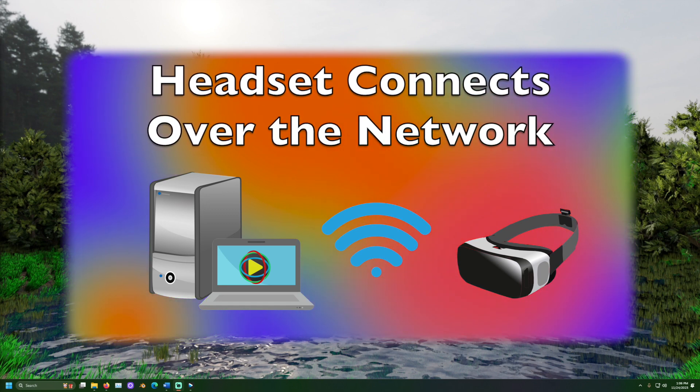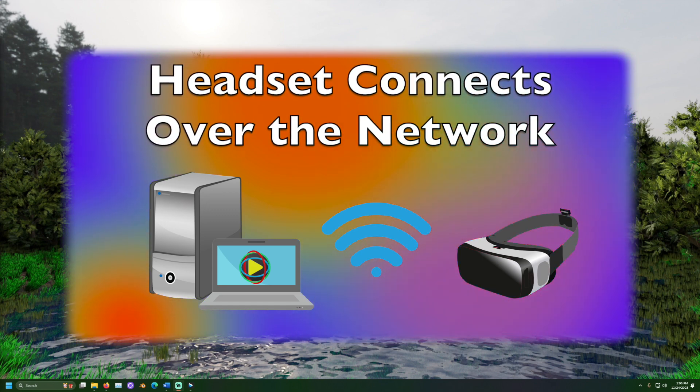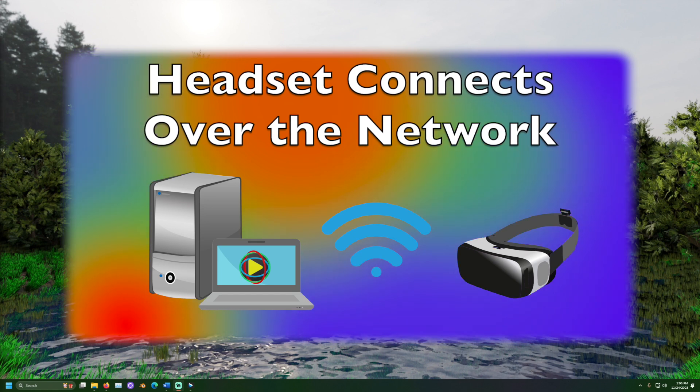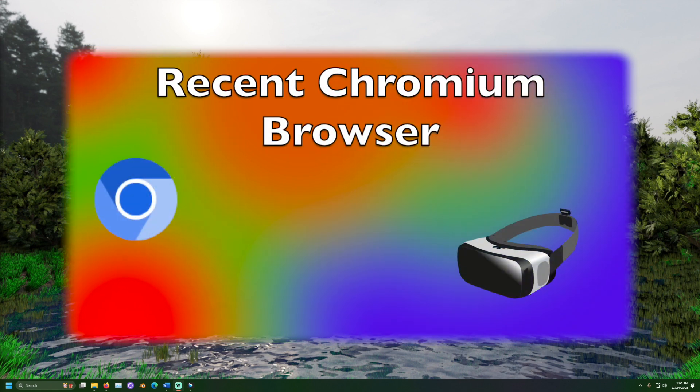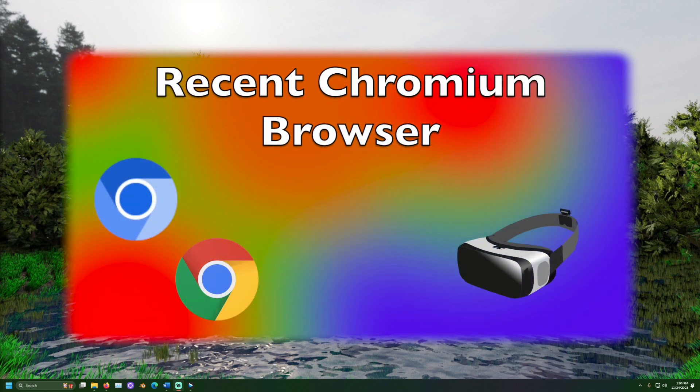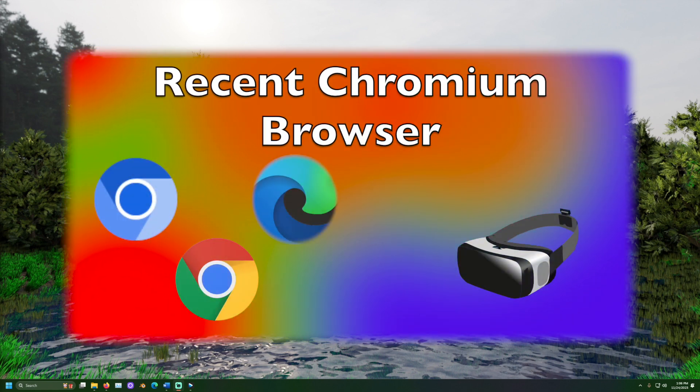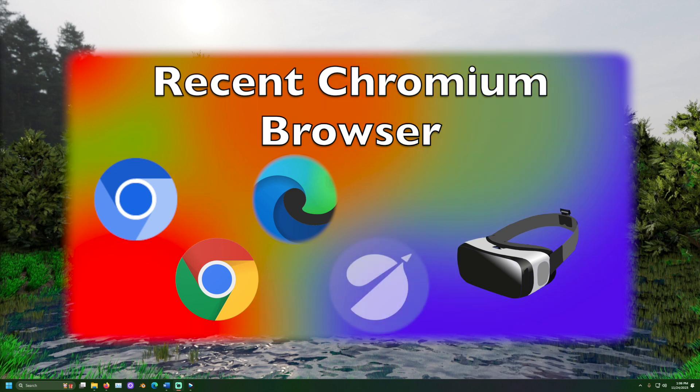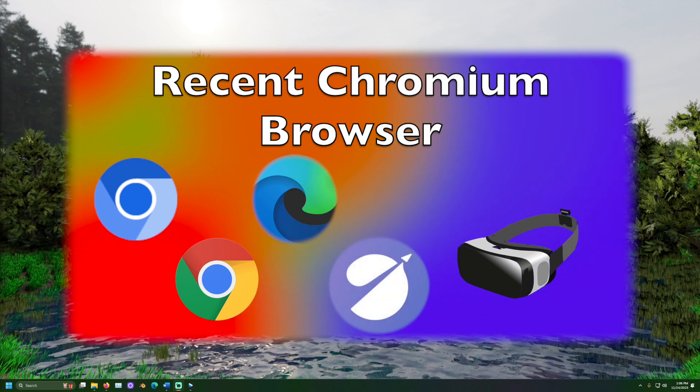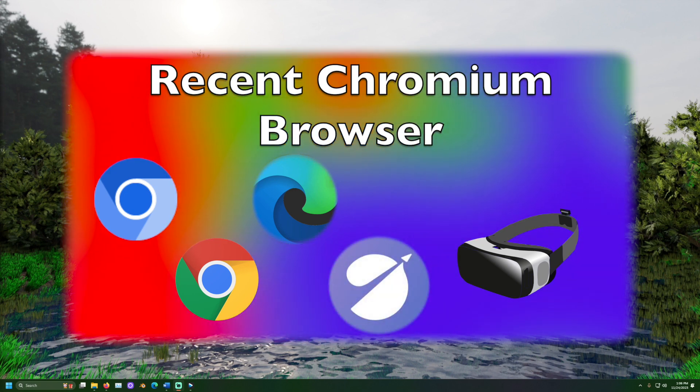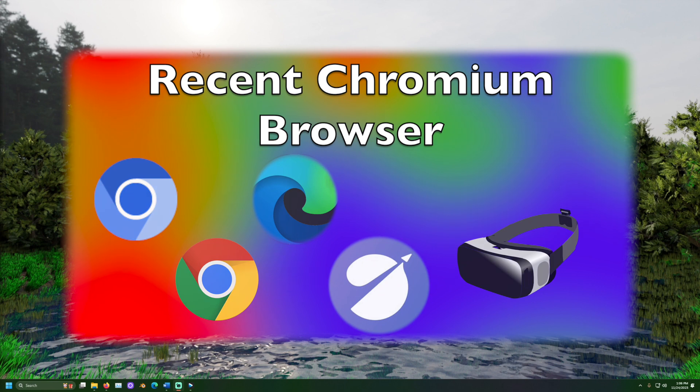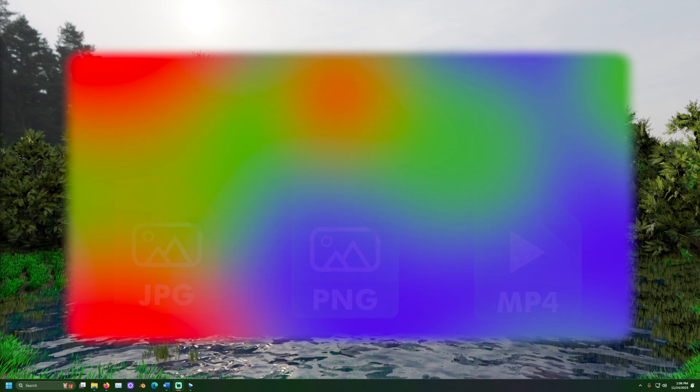To run this project we will need a computer and a VR headset running on the same network. The VR headset must have a somewhat recent chromium based web browser. This includes recent releases of the meta quest browser, Google Chrome or Microsoft Edge.